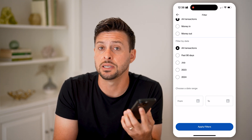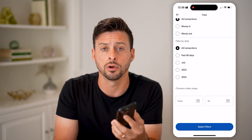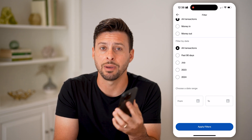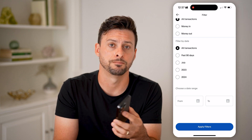You can always see the invoice number or the order number and more details about each specific transaction.